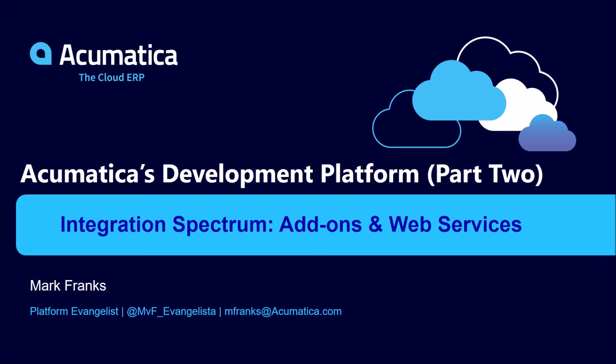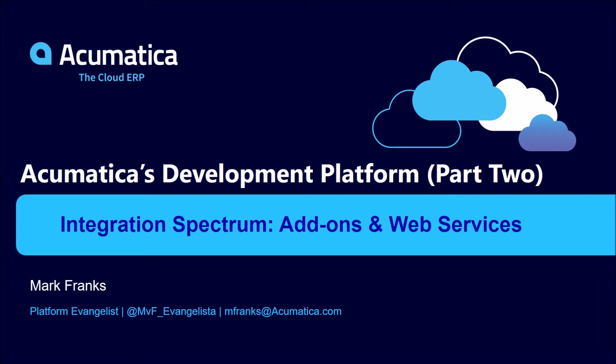In this series, the goal is to give you decisive reasons to partner and deliver solutions jointly with Acumatica. In the last presentation, I provided an overview of the platform and introduced my audience to a spectrum of integration opportunities available to ISVs. Today in part two, I will discuss and demonstrate the first level of integration that our ISVs can leverage: building add-ons using web services.